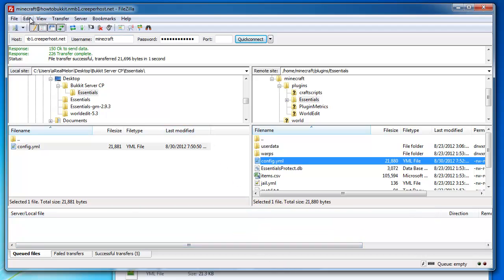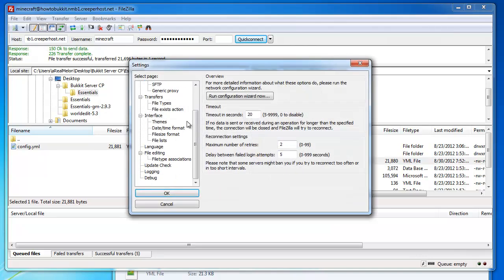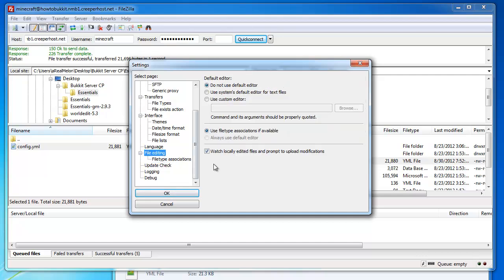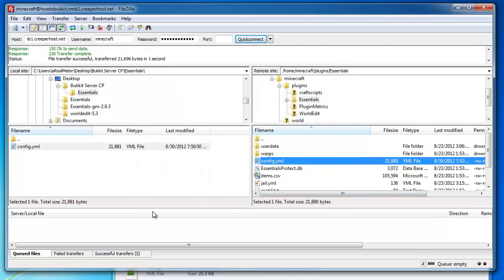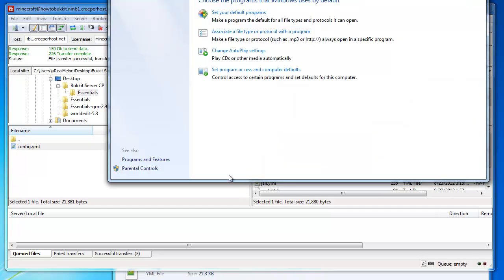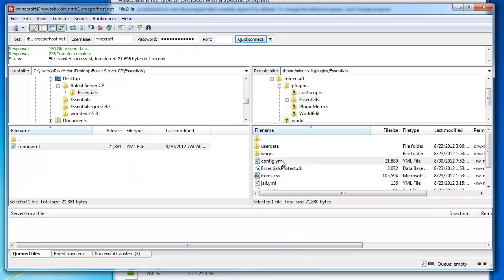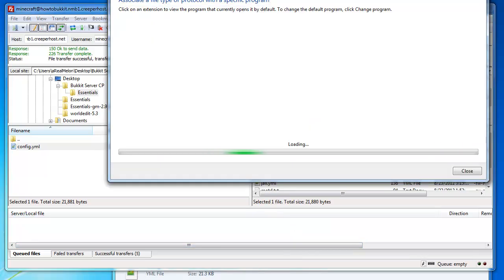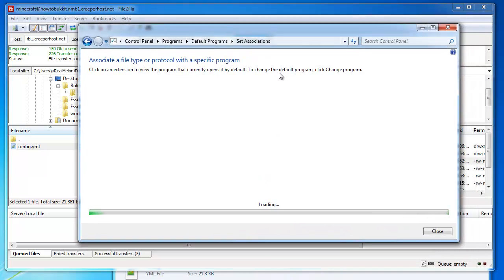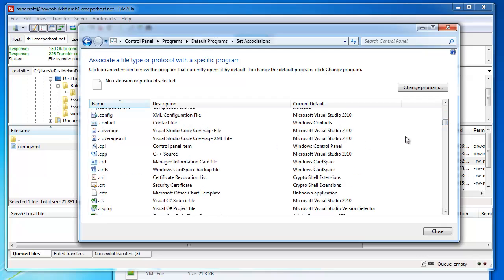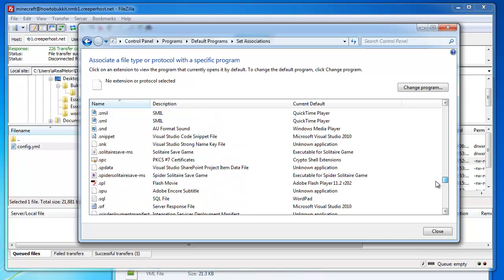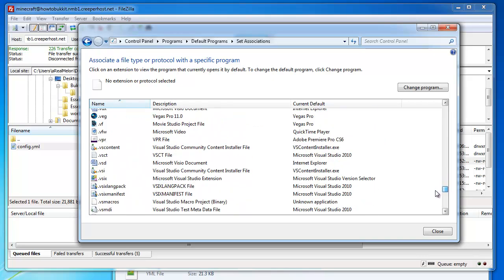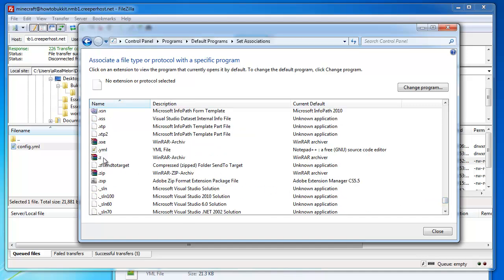I think that's in settings and somewhere down there is file editing. There is file type associations. For YML files I have specified in my windows - let's get somewhere here - default programs, associate a file type or protocol with a specific program. For YML I have notepad plus plus. You just go here and wait for that to load. Scroll down to Y, where's Y, there's Y, YML.